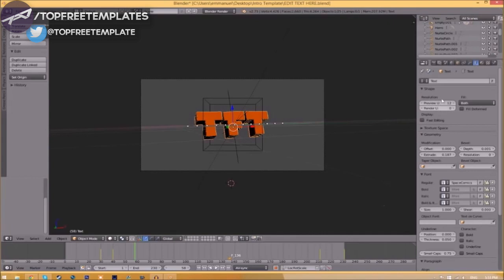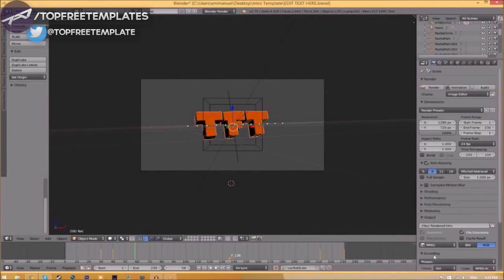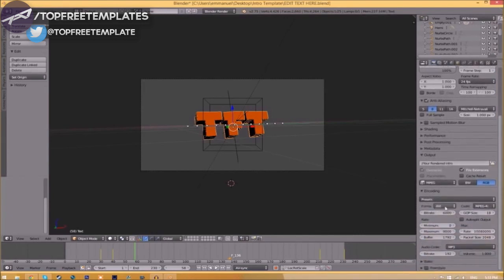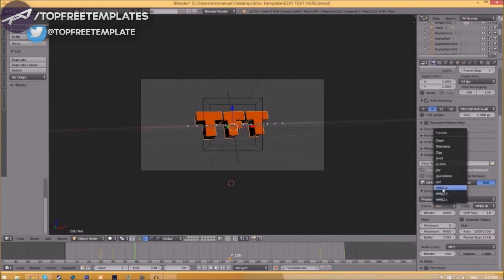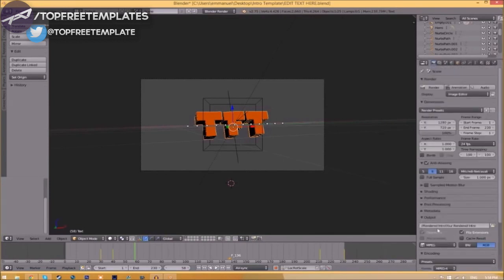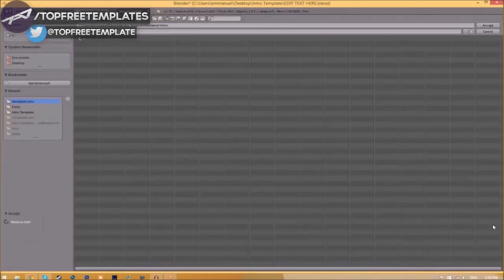Now we have to render it. To do so, all you just need to do is go to the camera and scroll down a little bit and make sure that this is MPEG. If you open up the encoding drop-down menu and scroll down, make sure that this format is MPEG-4 and go down a little bit and make sure that this audio codec is MP3.